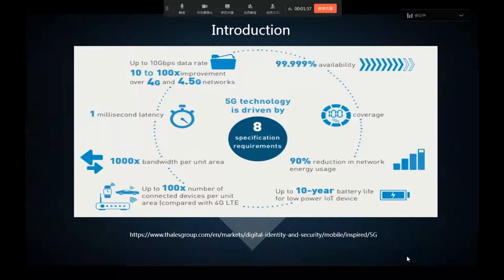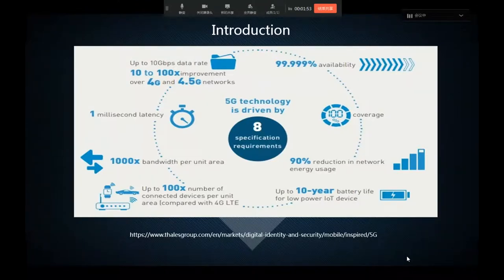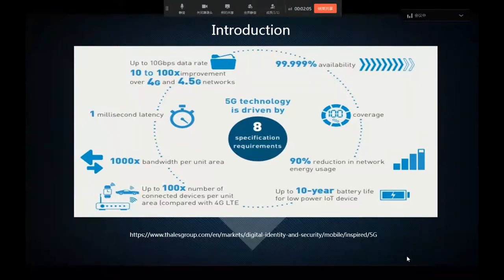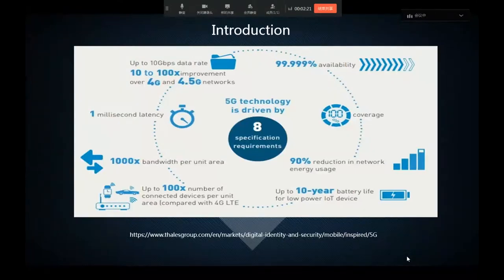5G technology is driven by 8 specification requirements: up to 10 Gbps data rates, 1 millisecond latency, 1,000 times bandwidth per unit area, up to 100 times number of connected devices per unit compared to 4G, 99.9% availability, 100% coverage, 90% reduction in network energy usage, and up to 10 years battery life for low power devices.